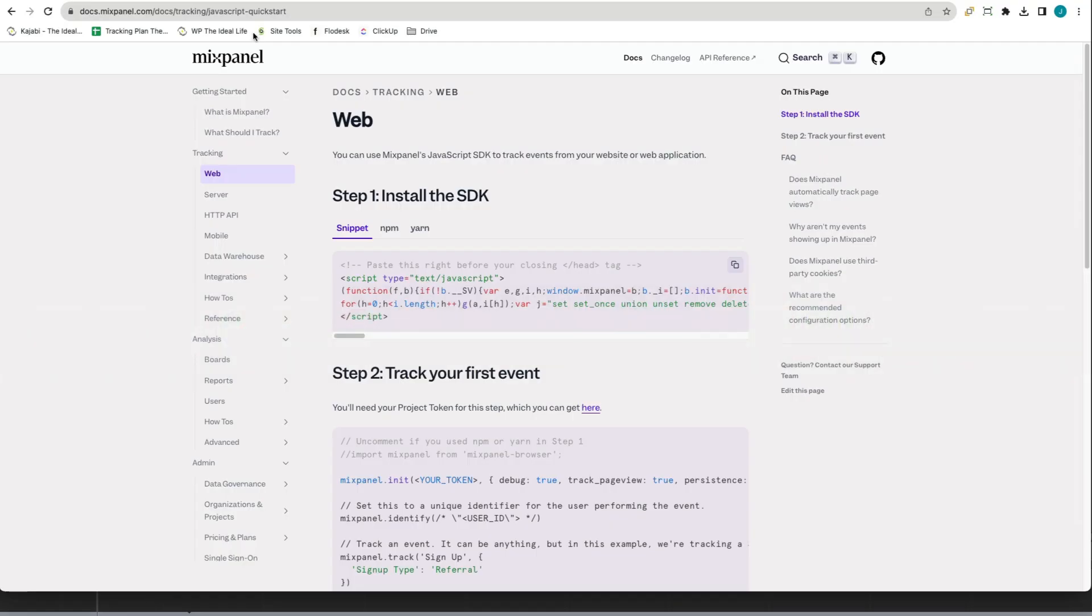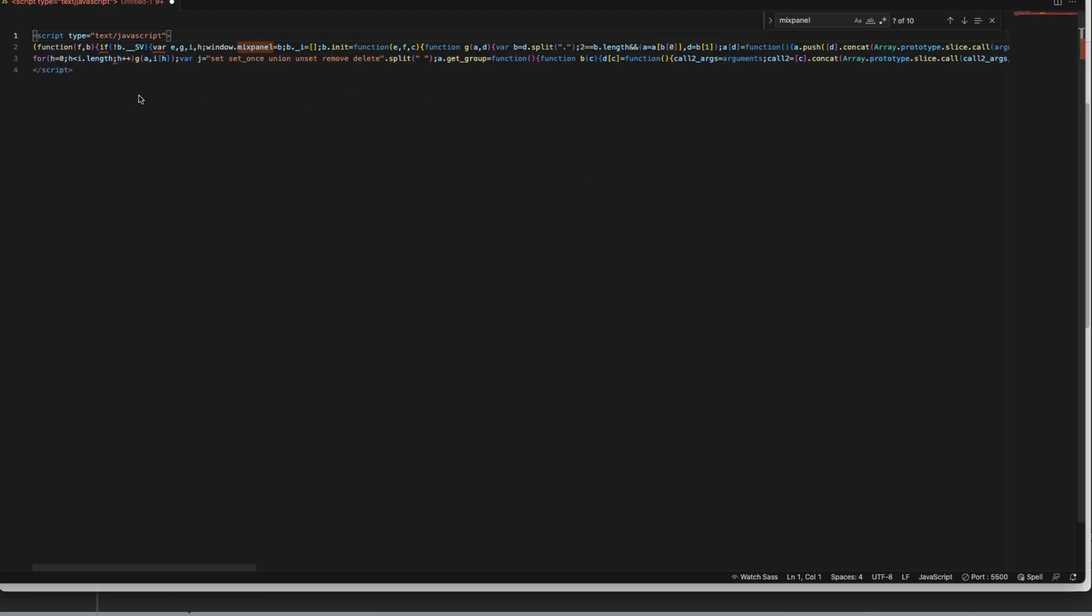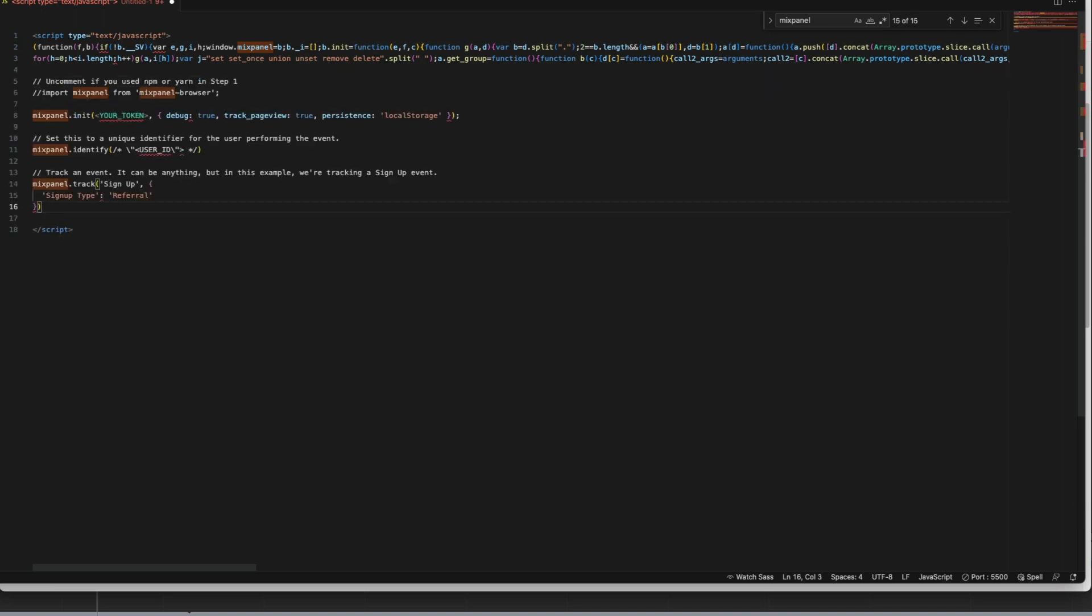Head back over to the documentation, go down to step two and copy the code in step two. You're going to paste that code right before the closing script tag that you copied in step one.